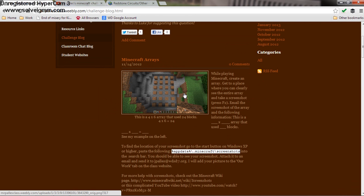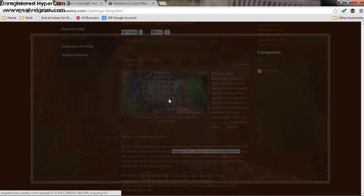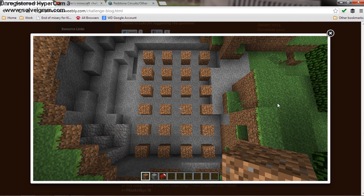Now an array is one strategy that we can use to solve a multiplication equation. So this is my sample equation — I made a 4 by 6 array in Minecraft.